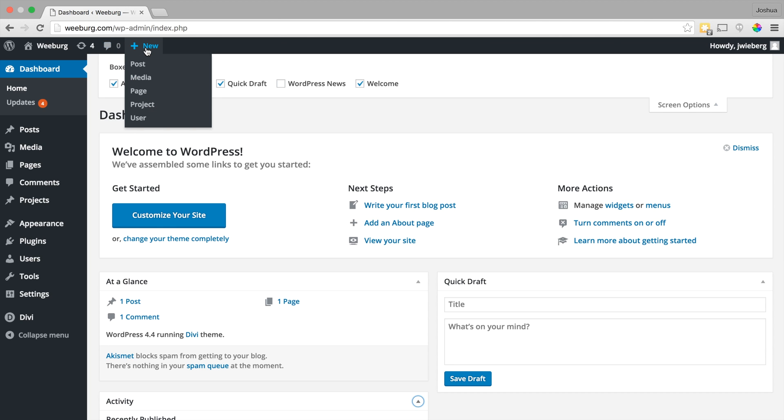And this new button, you can see that you can add a new post, some new media, pages, projects, and users.